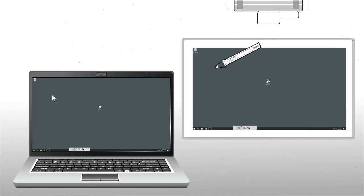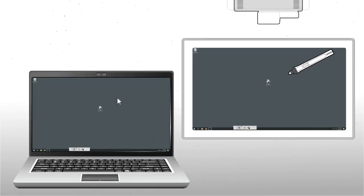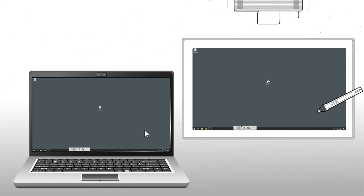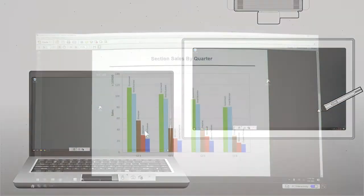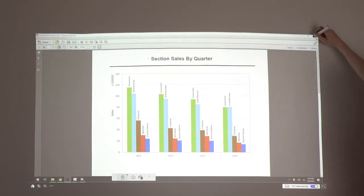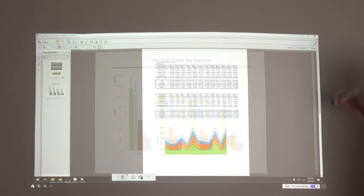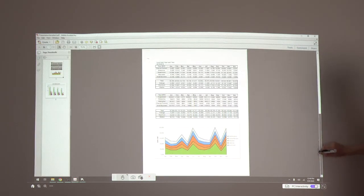The software also allows you to operate the computer. You can use the interactive pens to perform mouse functions, such as opening and closing files or windows, or scrolling through content.